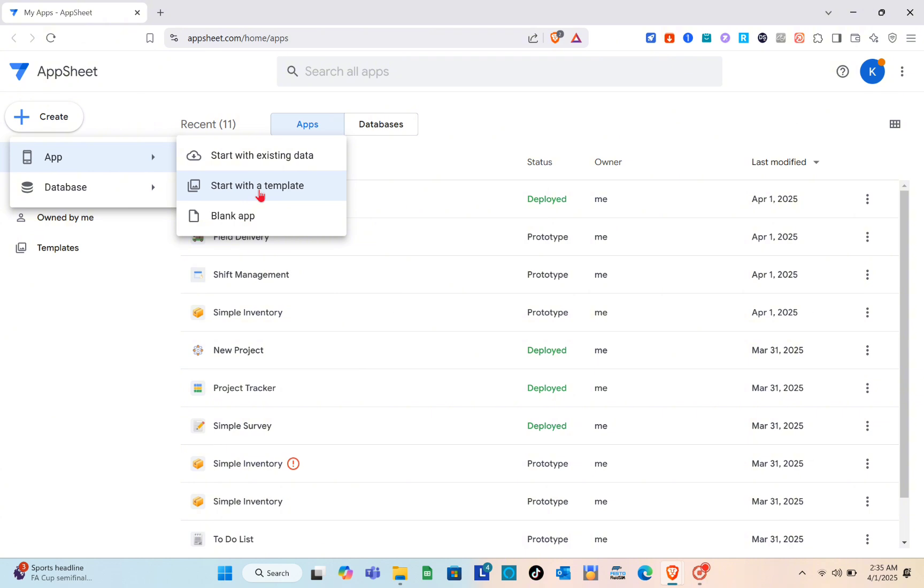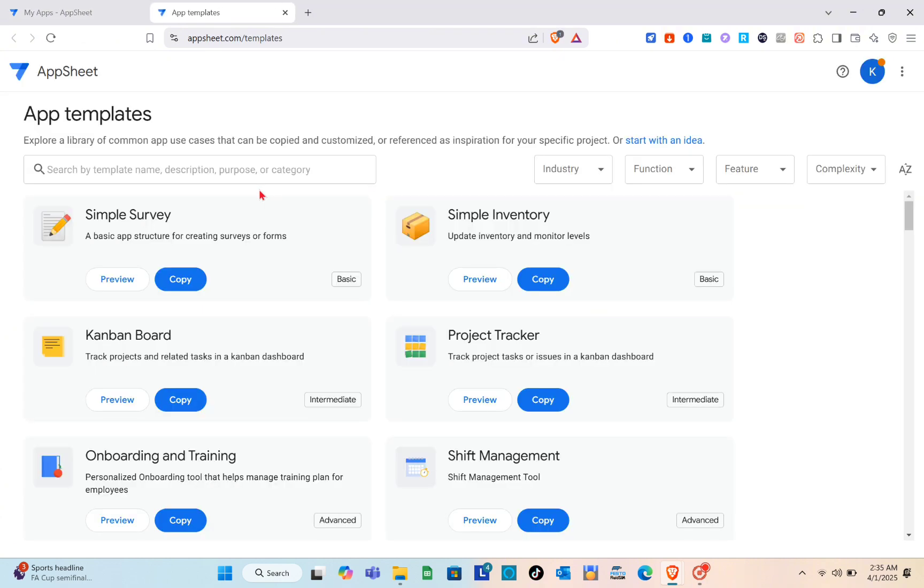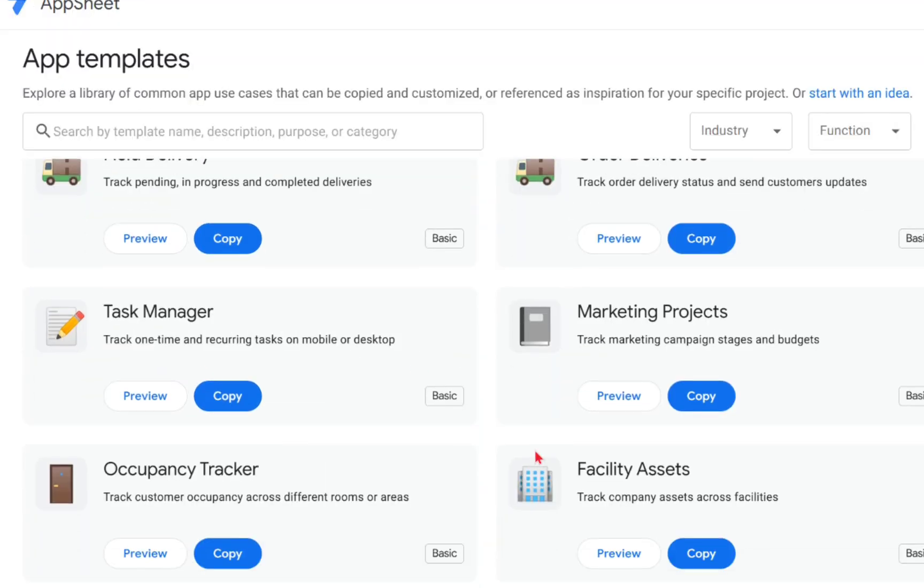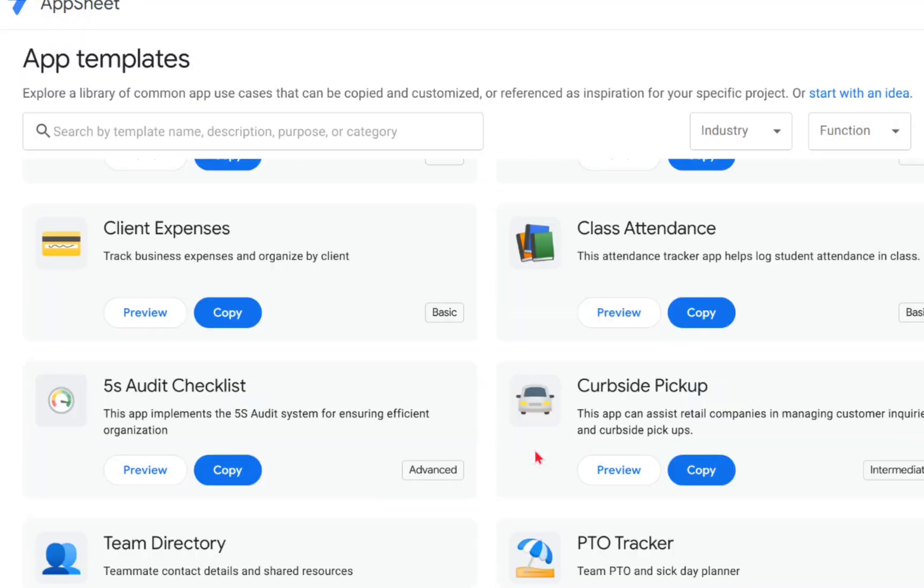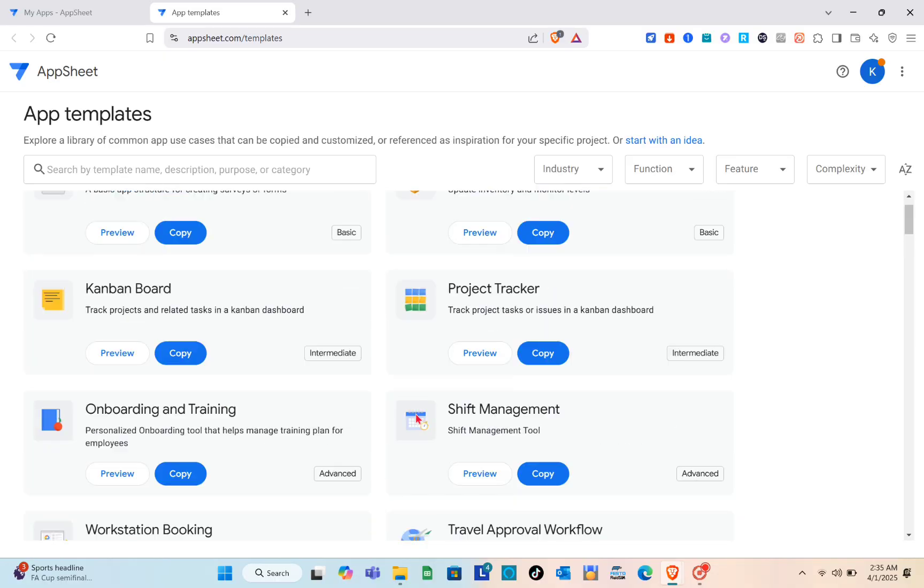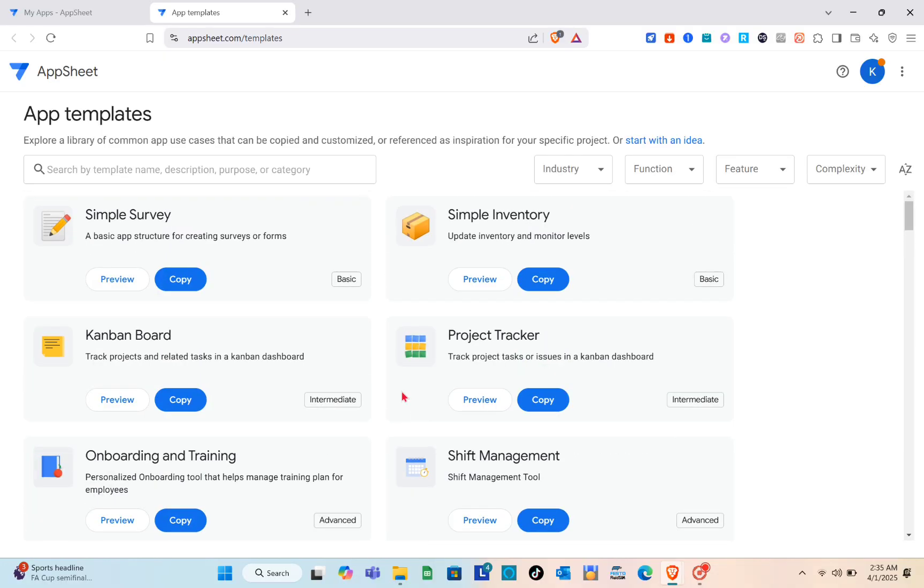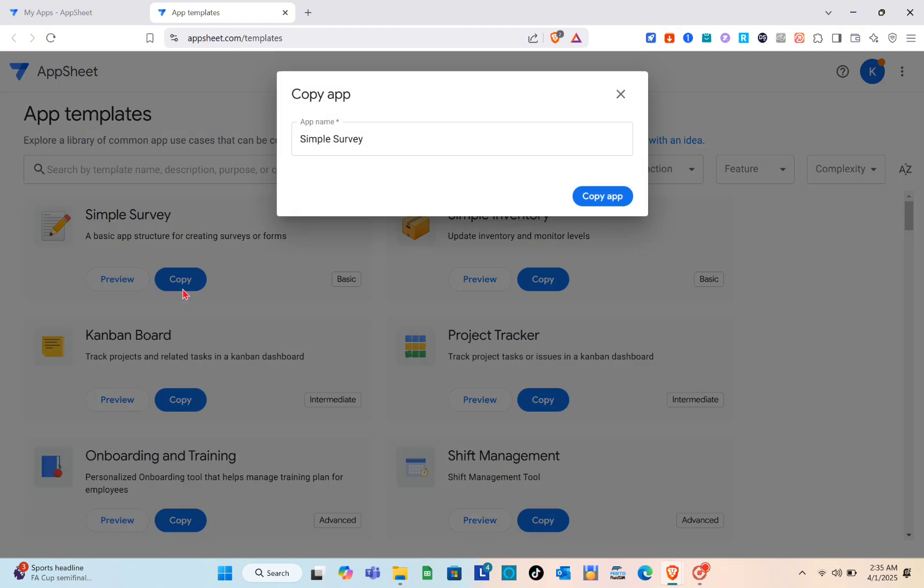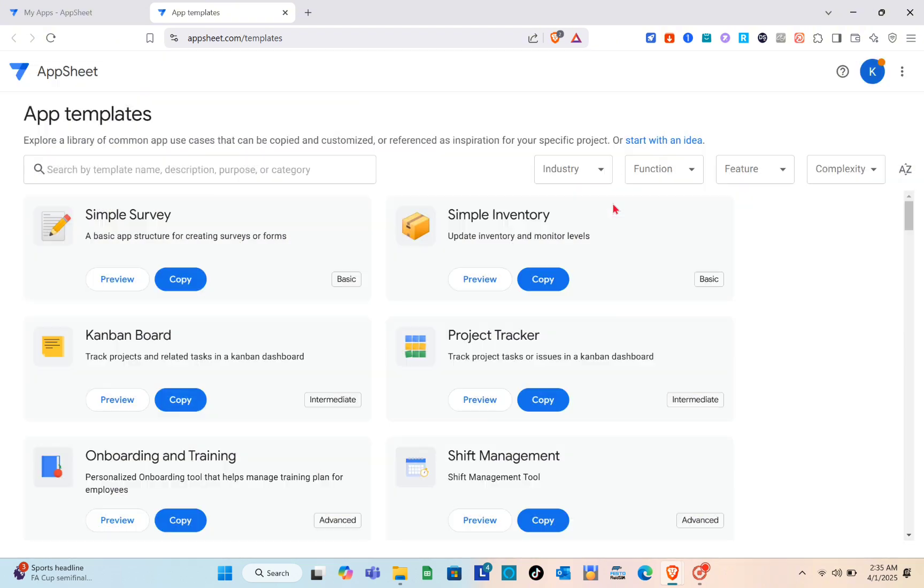I'm just going to start with a template. Then after that you just have to choose the template that you are going to use. The very first thing that we are going to do is show how we can add an image or what are the things that we are going to do in order for us to upload an image in AppSheet.